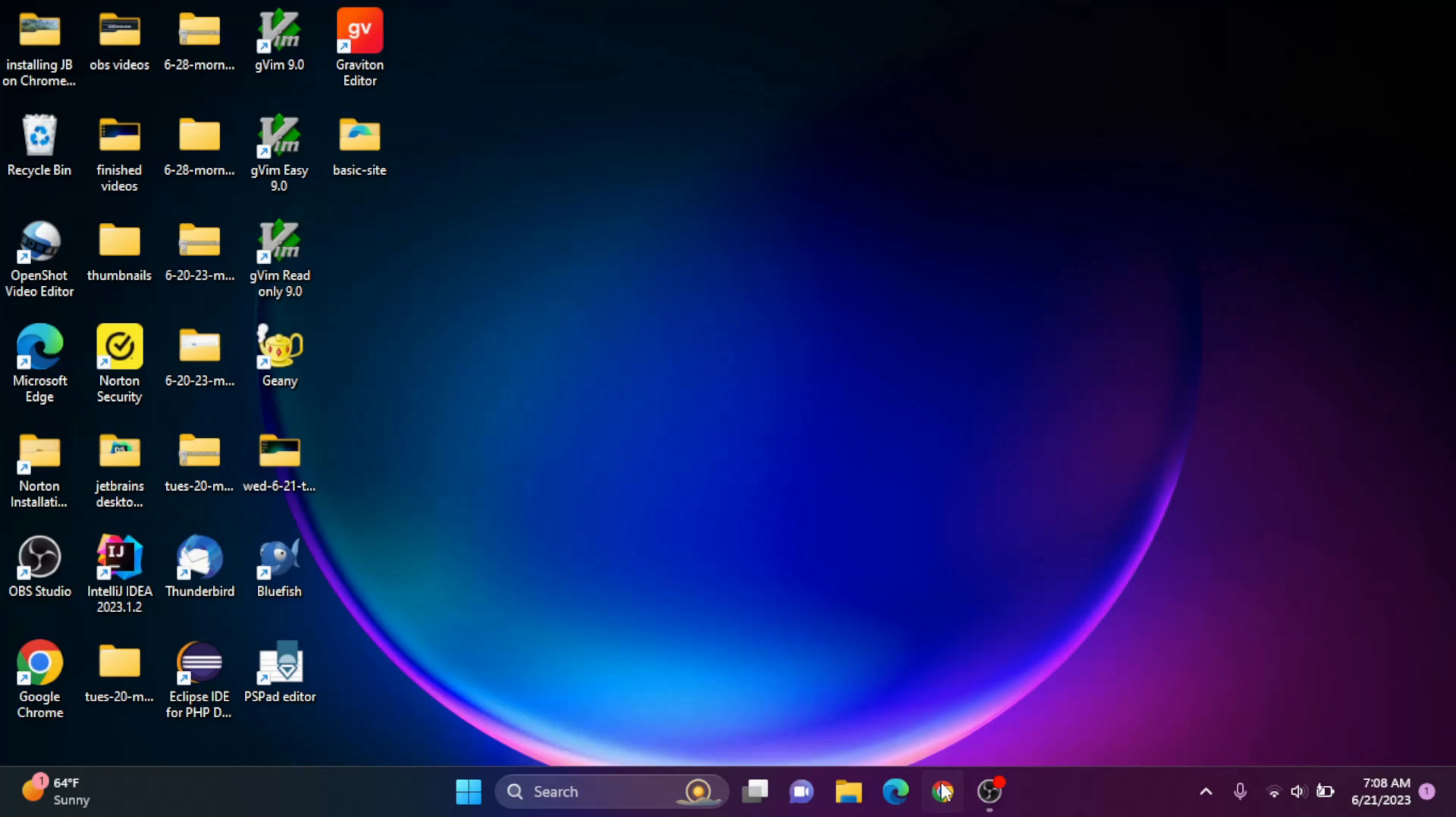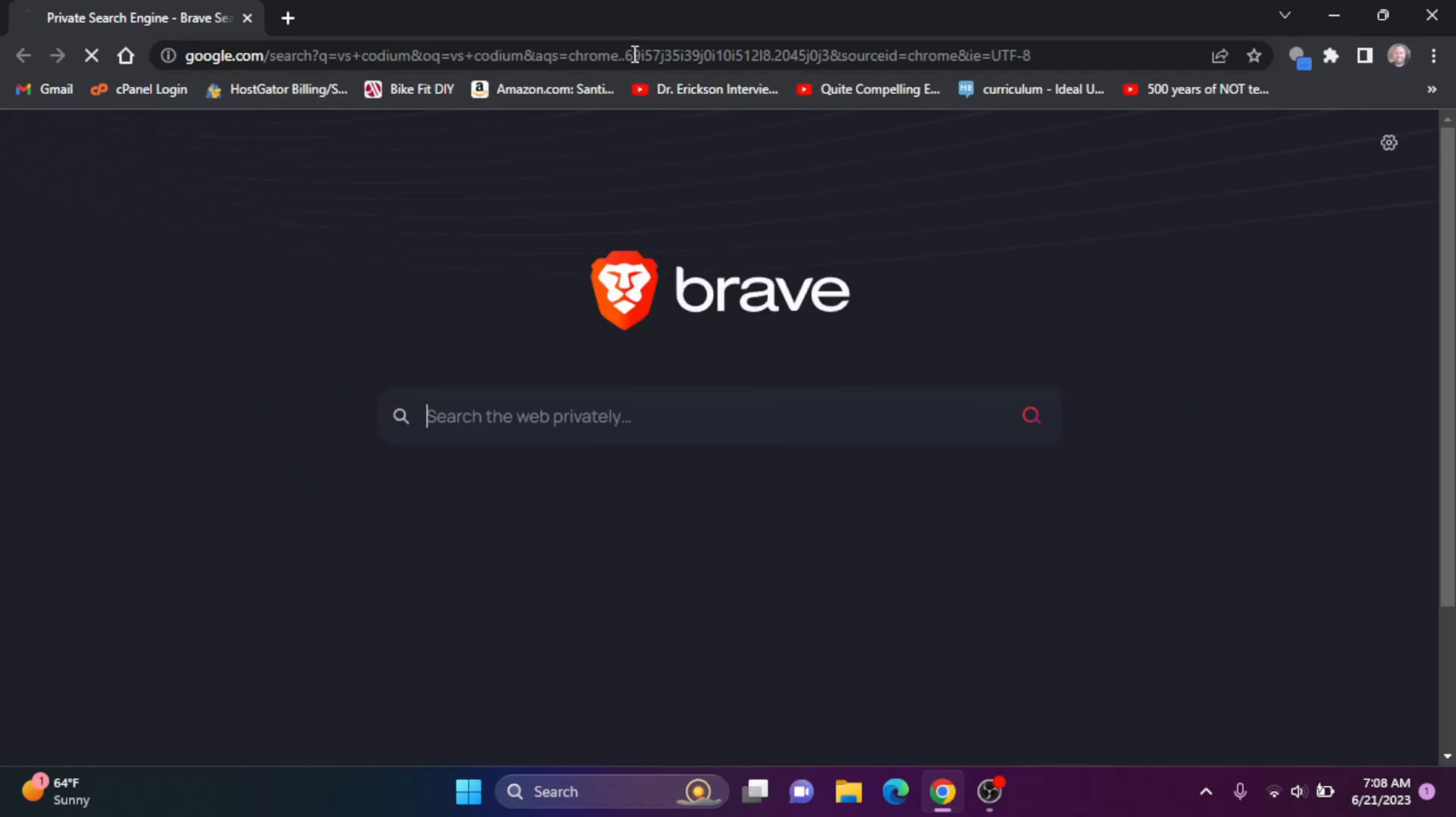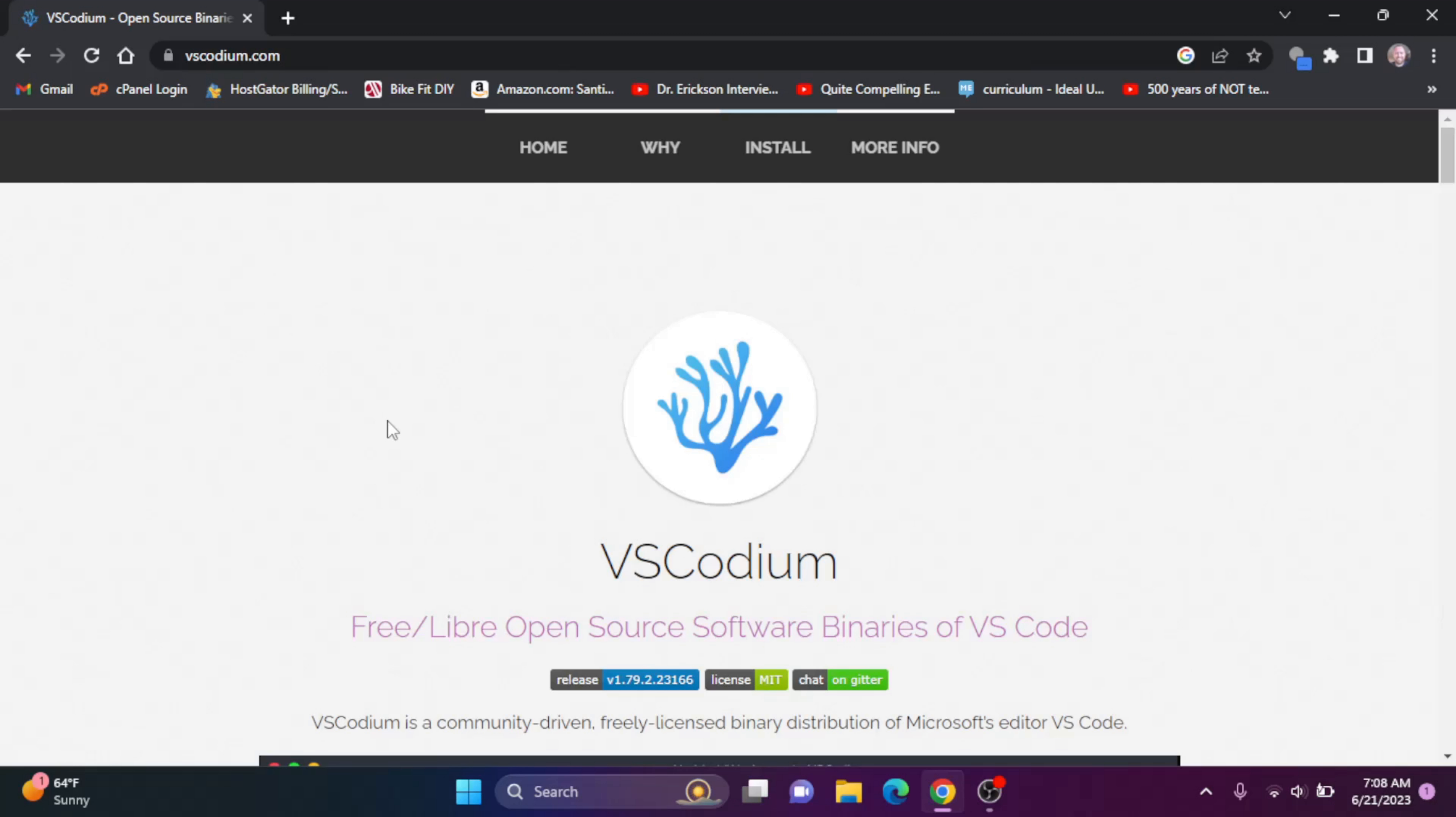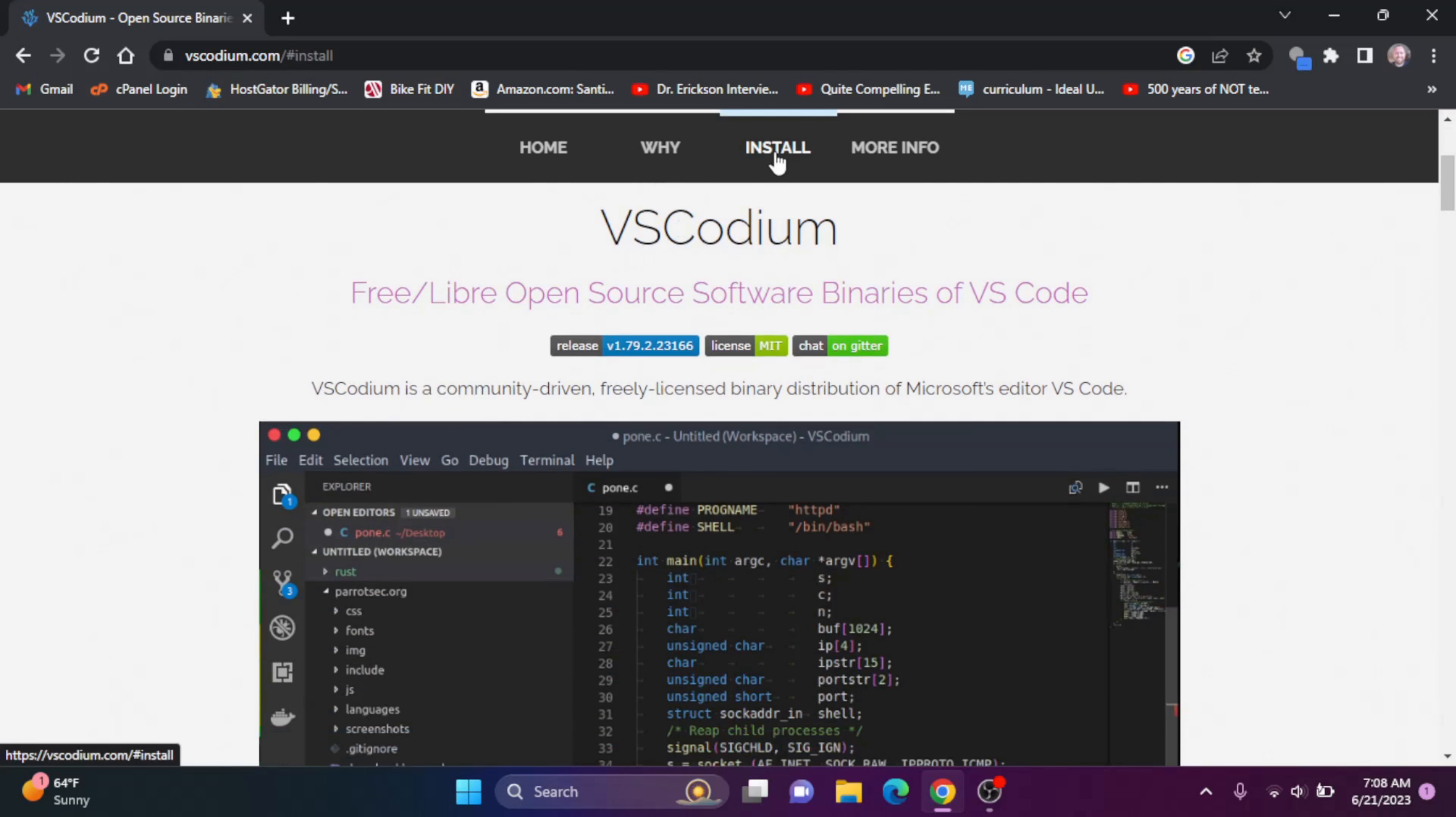So let's open up a browser here. I'm going to search for VS Codeium and hit enter. We see VS Codeium here, so let's click on that. And let's click on install.